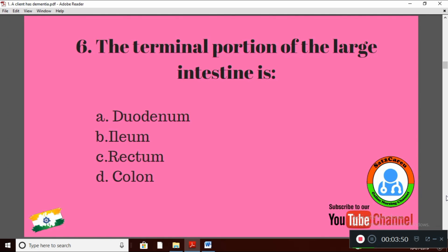Question 6: The terminal portion of the large intestine is — Option A: duodenum; Option B: ilium; Option C: rectum; Option D: colon. The correct answer is Option C: rectum.